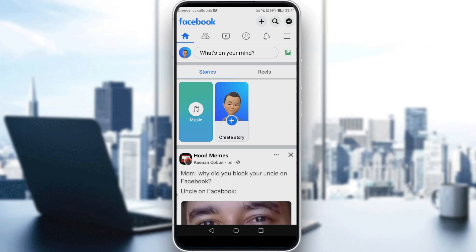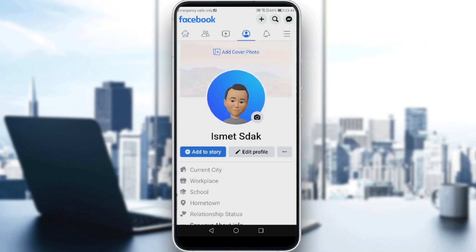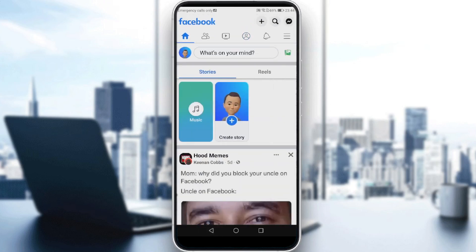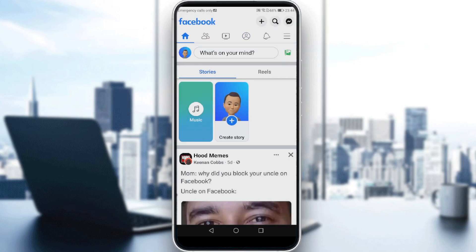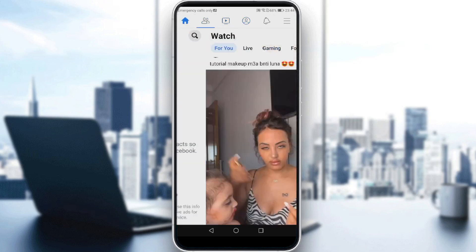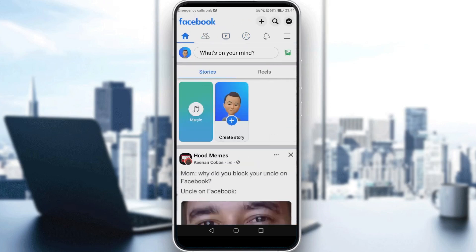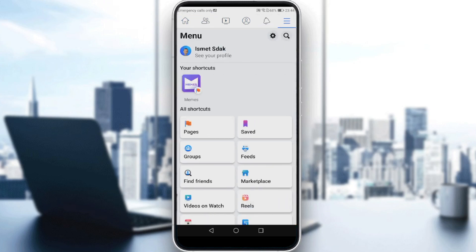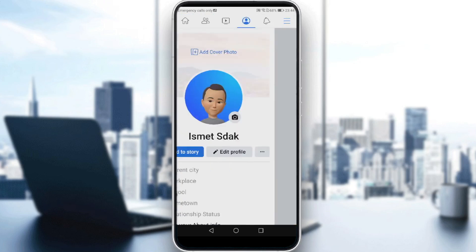You can do this by clicking your icon at the top left corner — as you can see, it takes me to my profile. Alternatively, click your profile icon, which is the fourth option. Or click the three lines and then click 'See Your Profile.'